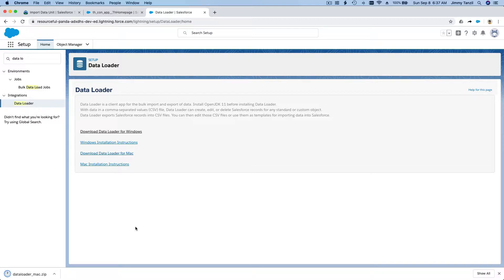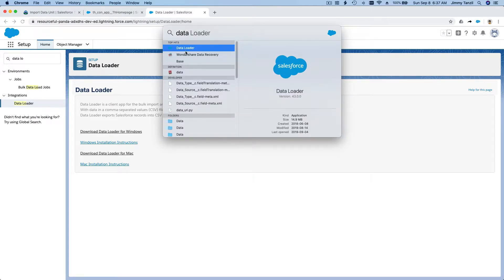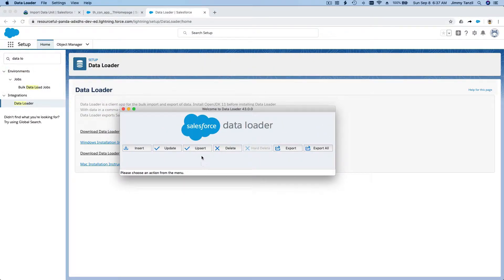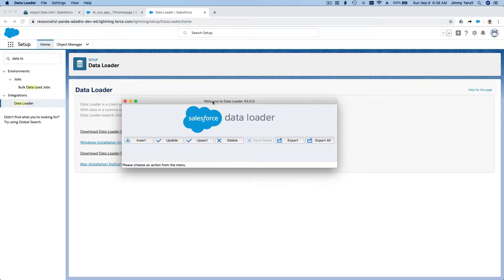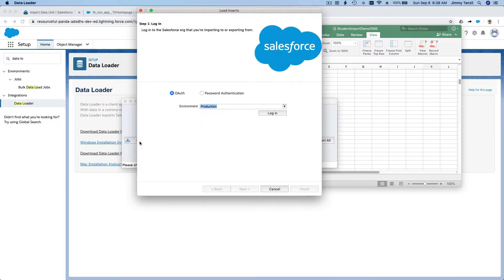Download it and install it. This is a Salesforce tutorial, not an installation tutorial, so install the Data Loader on your own. Once you have it installed, search for 'Data Loader' and open it. If you want to insert records it will prompt you to log in first — for example, to insert the 1,000 new students.